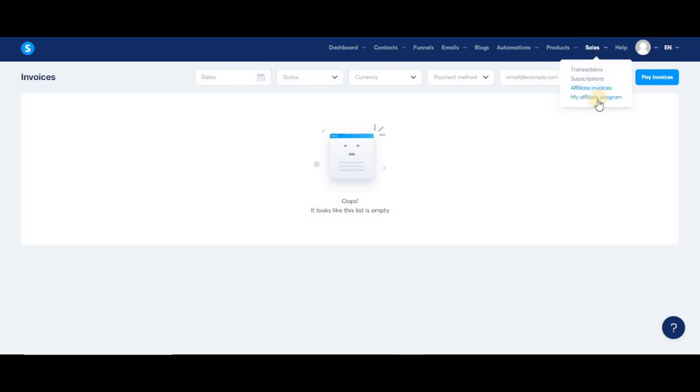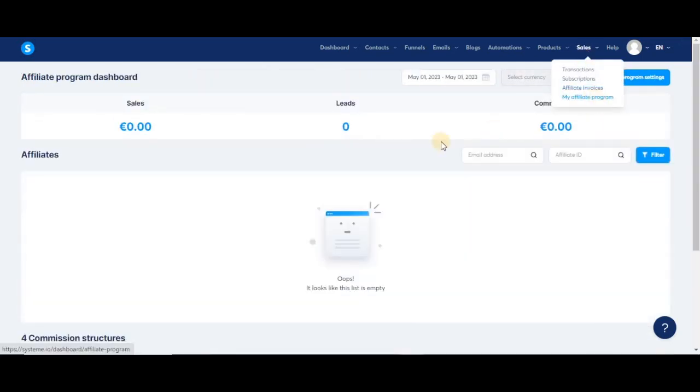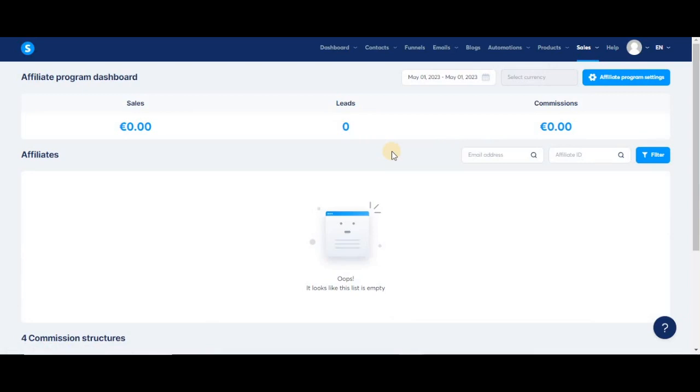Now for the last option in the sales tab, we have my affiliate program. This is where you would go to see all the information regarding the affiliates who are promoting your offers.